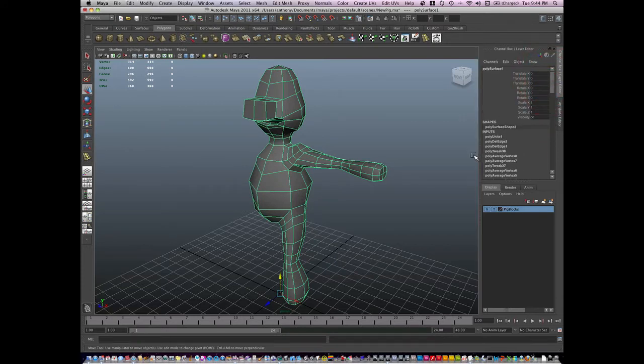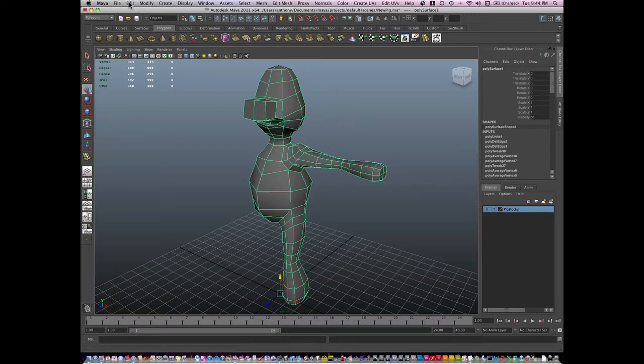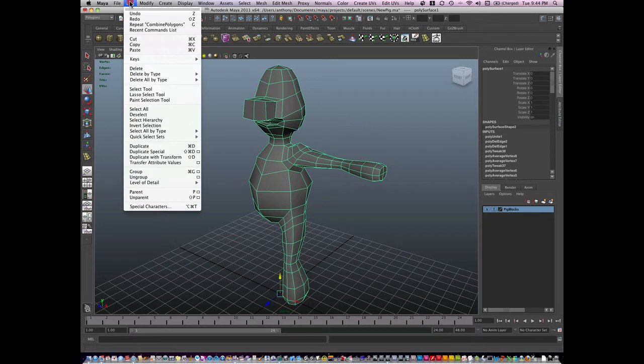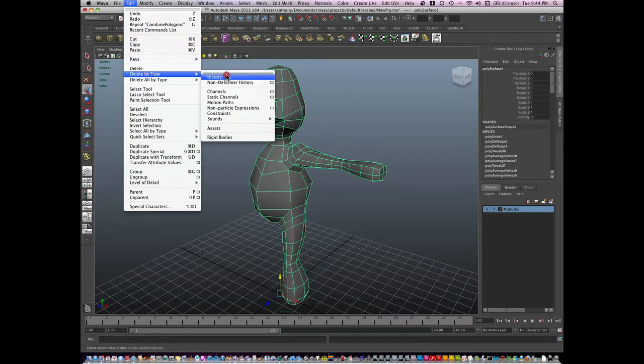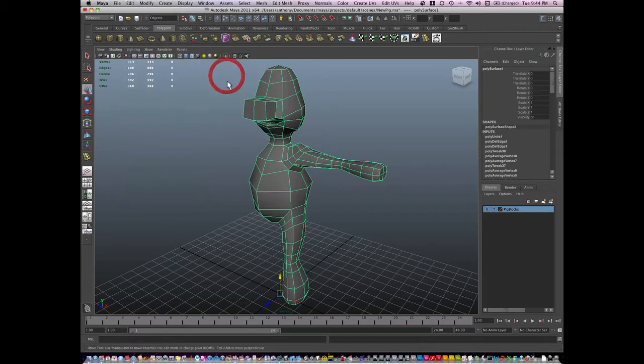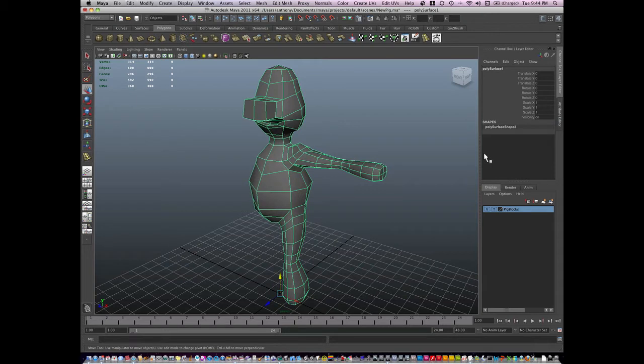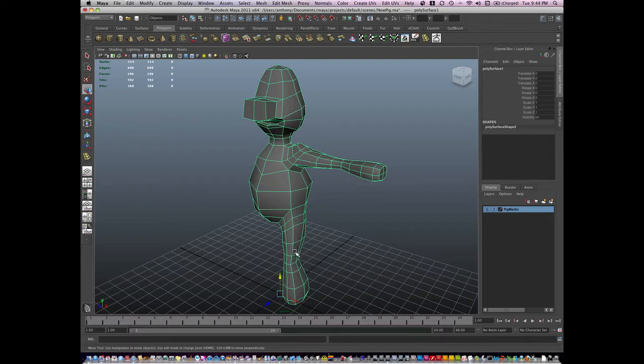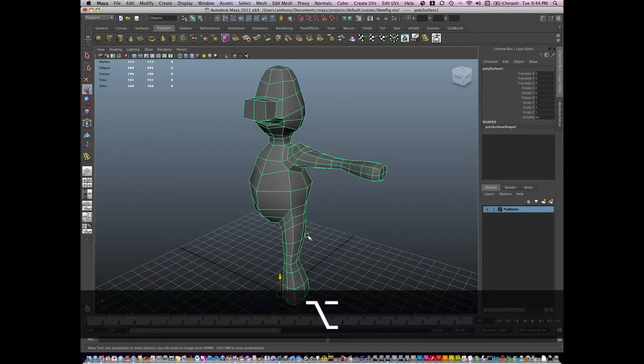So occasionally you're going to want to delete your history. I'm going to do that now. I'm just going to go to Edit, Delete by Type, and History and it's going to clear out that list. It's just good practice to clear out your history every so often but only if you're in the modeling mode. When it comes to rigging, you don't want to delete your history.